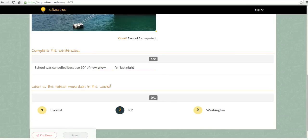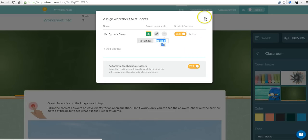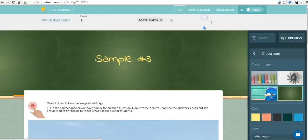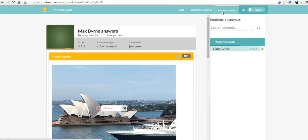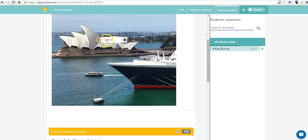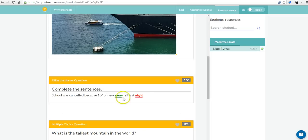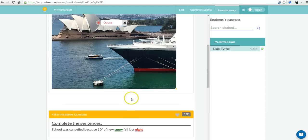Now here's the teacher view. Let's go look at the answers and say assess answers. So Max Byrne responded. I can see he got that one wrong. You can see he got one out of two here. And I can see that he got that one wrong as well.